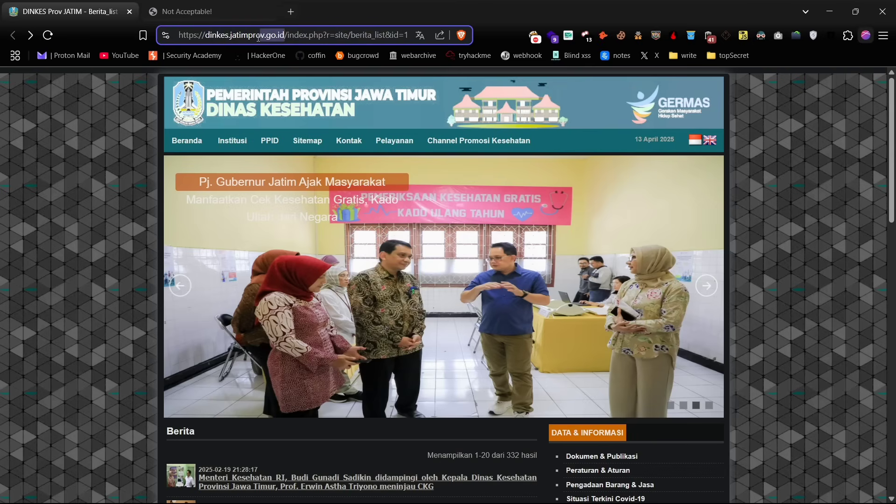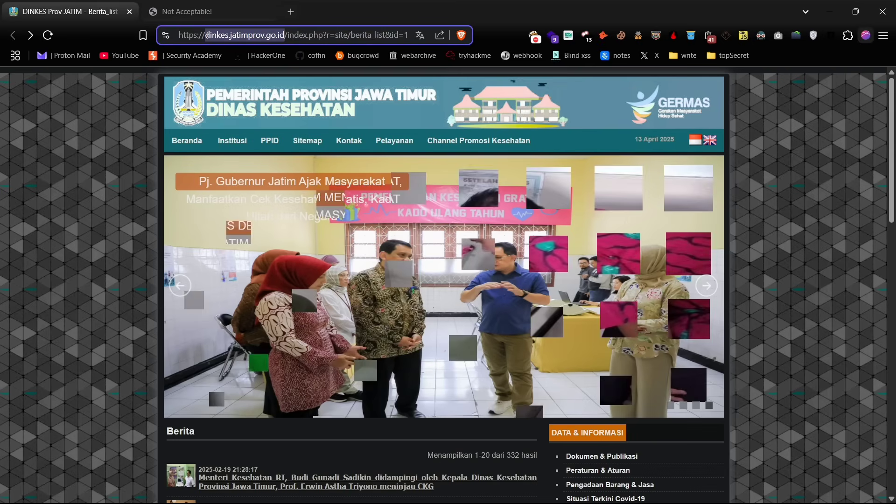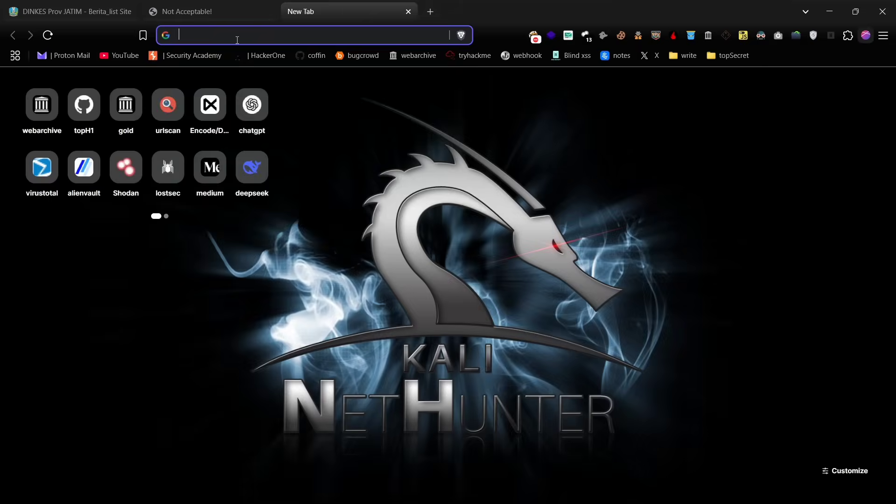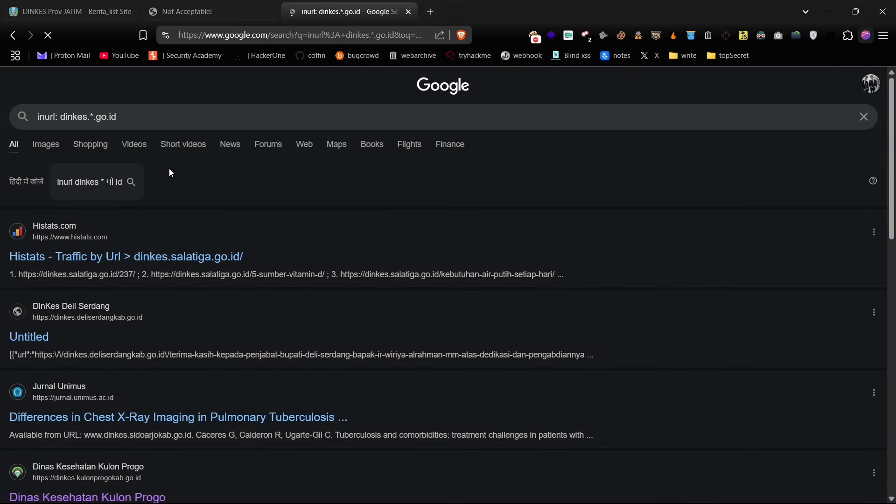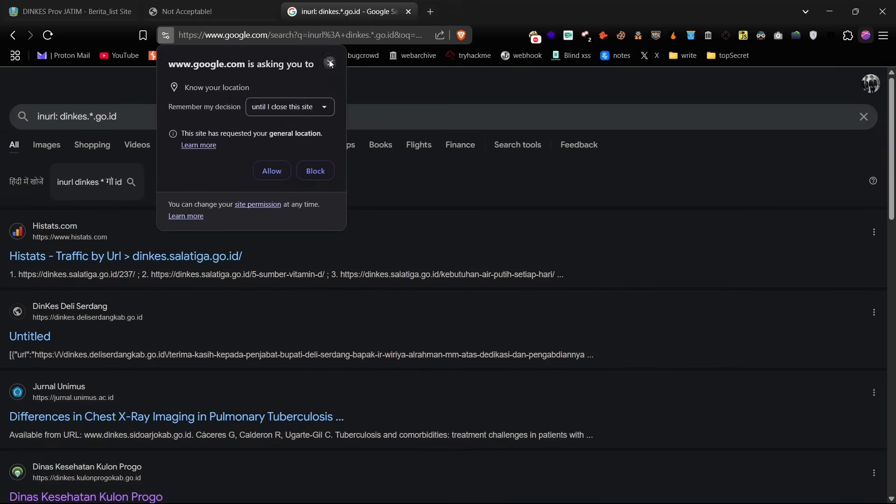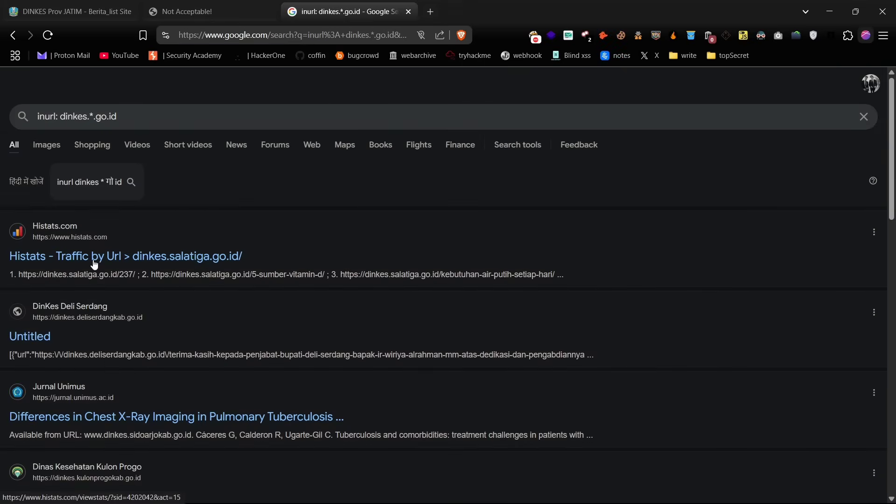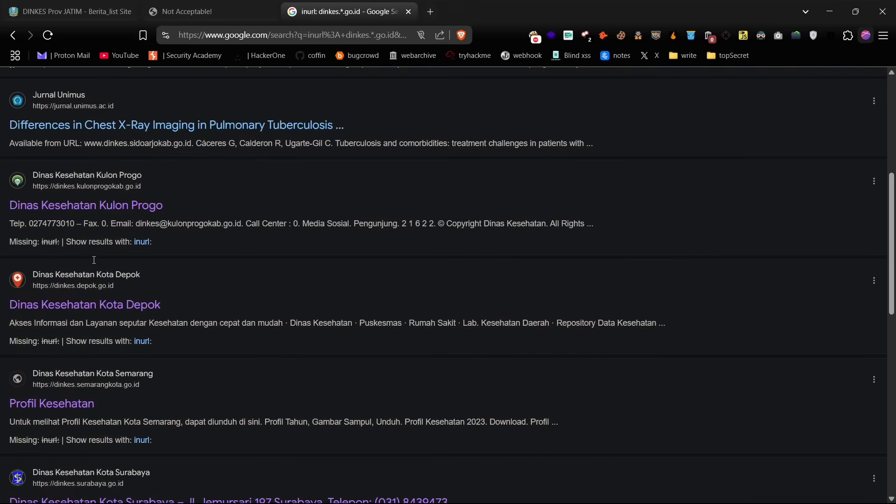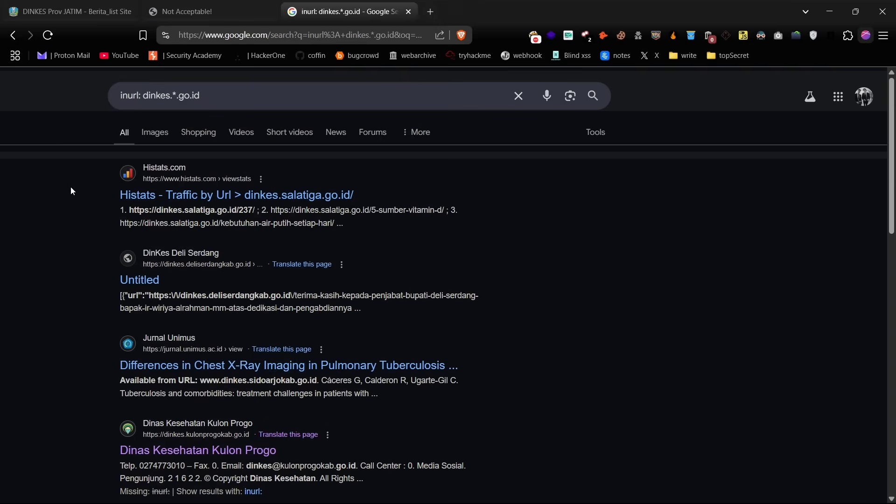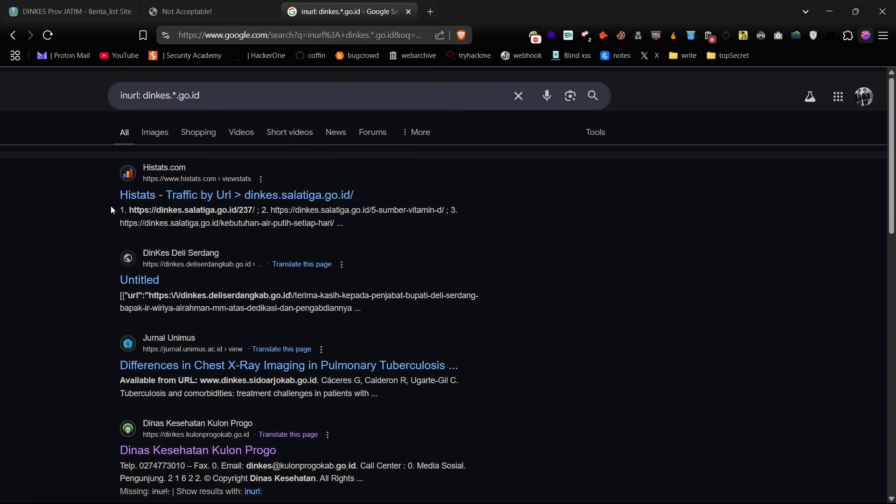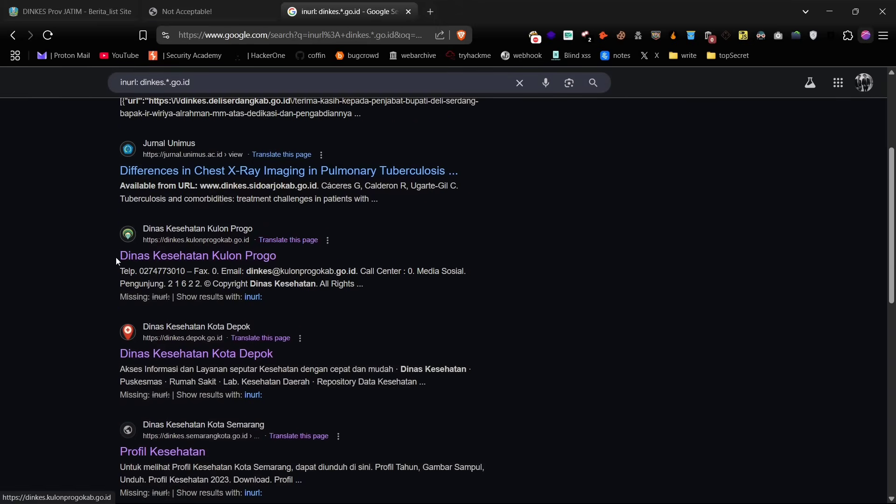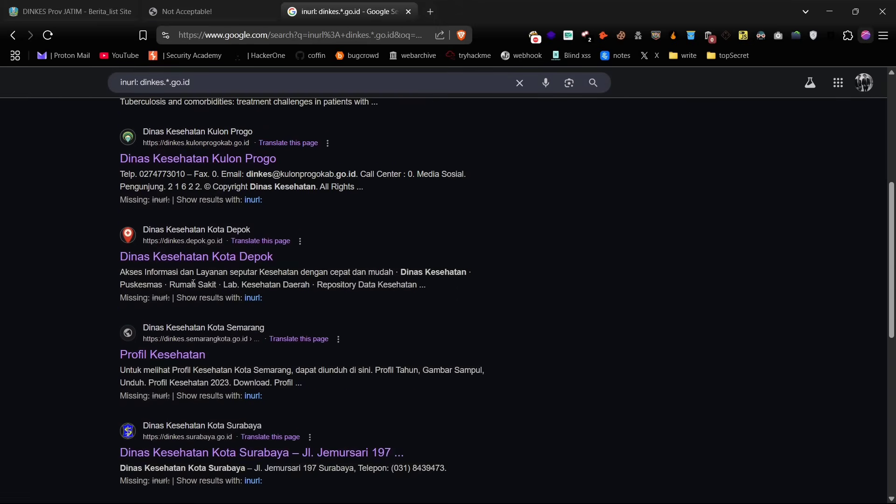Now, let's scale this process and talk about how to mass hunt SQL injection across similar targets. I started with a simple Google dork to identify similar subdomains. First, I reset the user agent to its default value. The dork returns a long list of related subdomains. Of course, manually testing each of these would be time consuming, so we'll automate it.